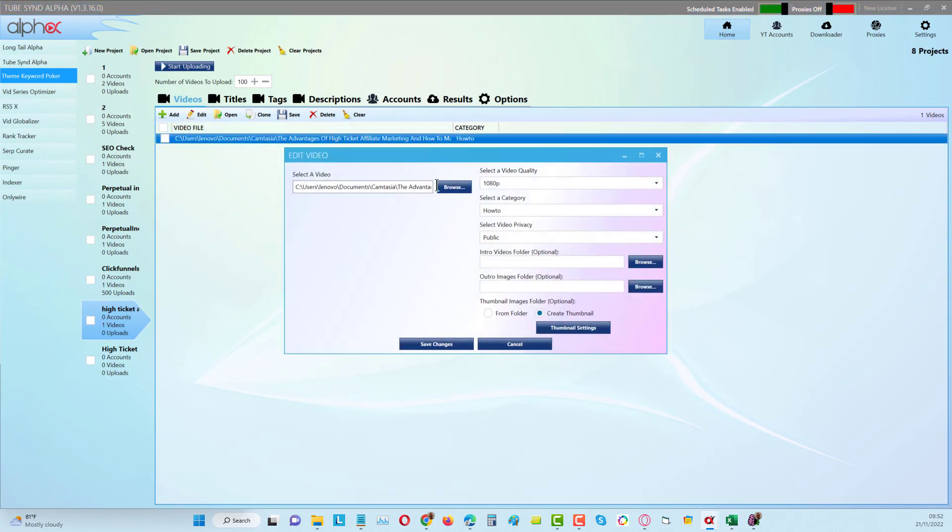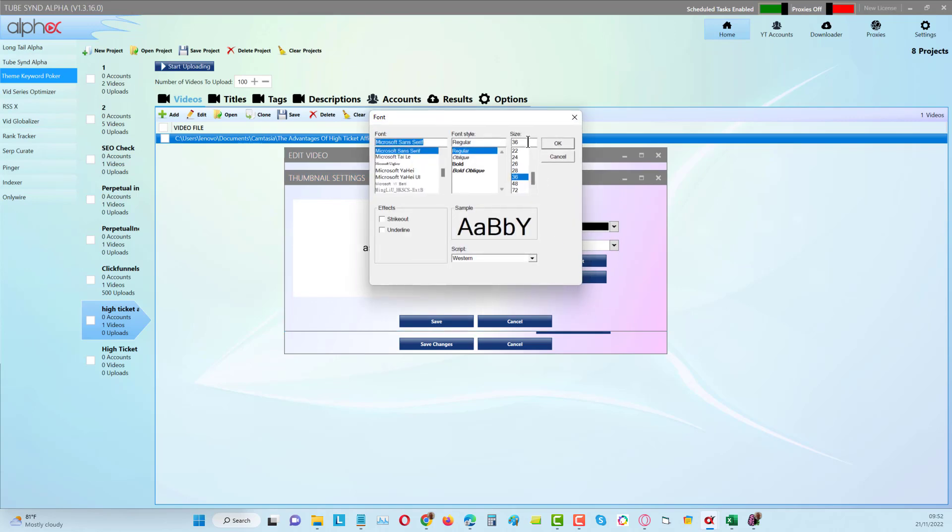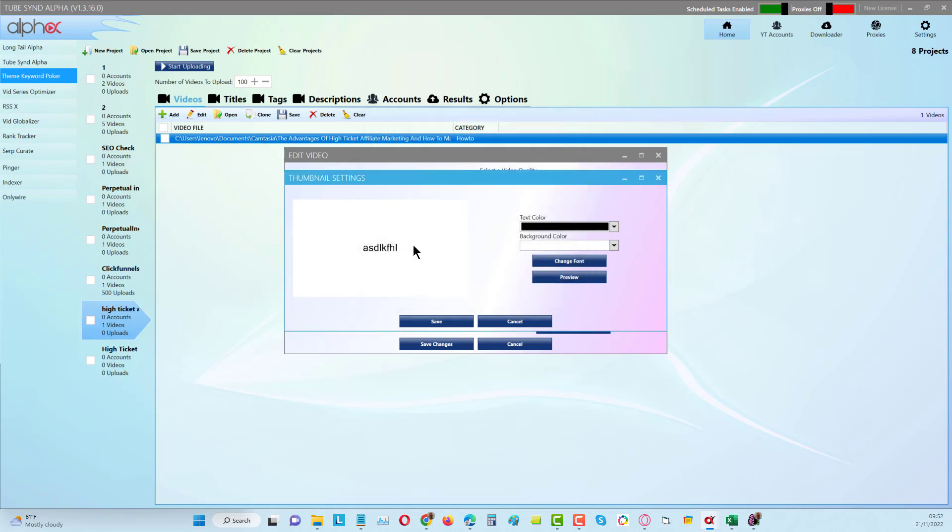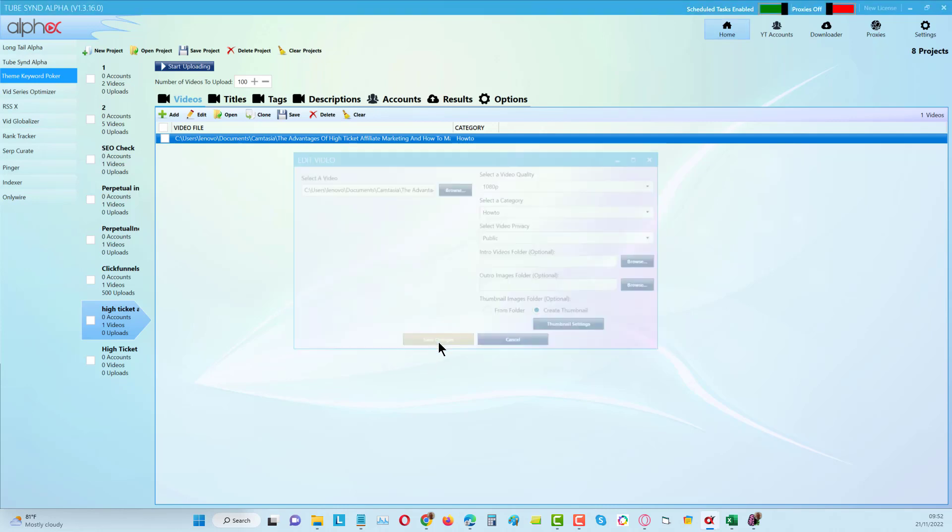If I click on here to edit, you can see all we do is add a video, select the video quality, and we can even create automated thumbnails. We can just change the size of the font and choose a background and font color and save it like that.